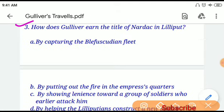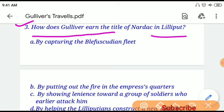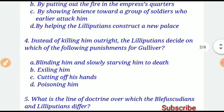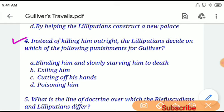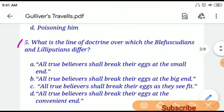Question number three: How does Gulliver earn the title of Nardac in Lilliput? If you choose option A, 'by capturing the Blefuscudian fleet' will be the correct answer. Question number four: Instead of killing him outright, the Lilliputians decide on which punishment for Gulliver? If you choose option A, the correct answer is 'blinding him and slowly starving him to death.'